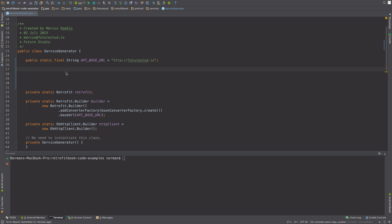Hey, what's up everyone? Norman from Futures University, and in this video I'm going to show you how to run an Android app against a localhost API.